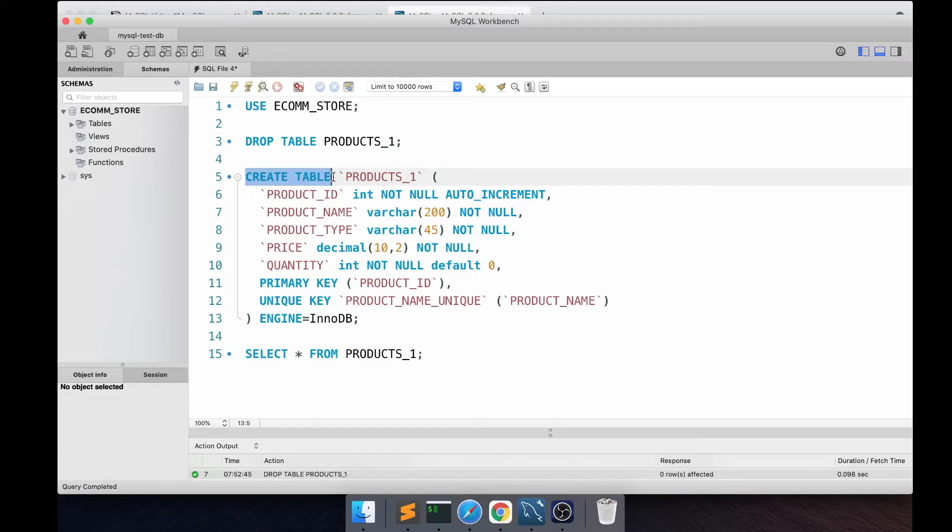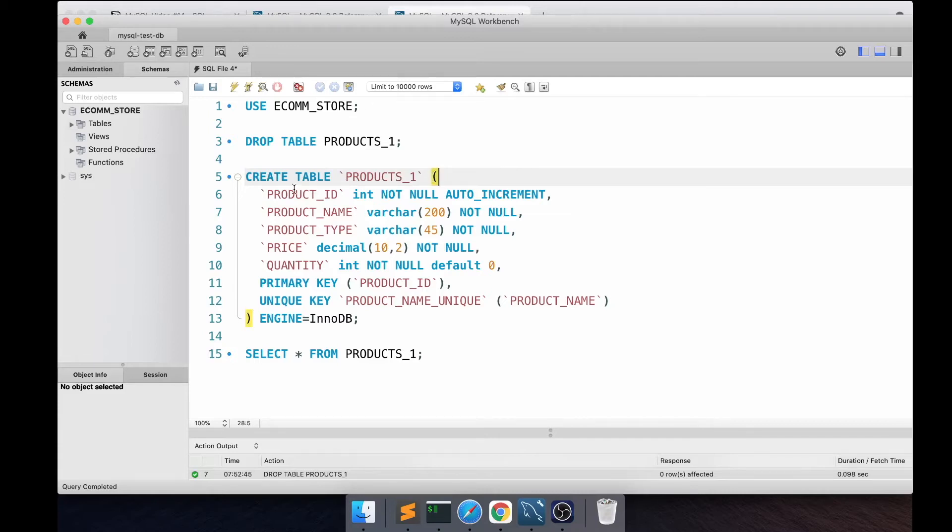After the table name and parenthesis, you have all the column names followed by the column data types and followed by the constraints.